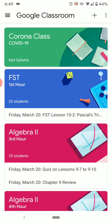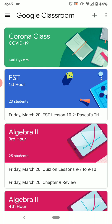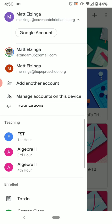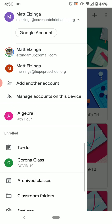I realize that means you're opening yourself up to notifications from Google Classroom, so I am going to show you a way to turn those off. If you download the app and then add your Covenant Christian HS account, make sure that's the account you have open when you go into Classroom, and you should be able to see all of your classes.